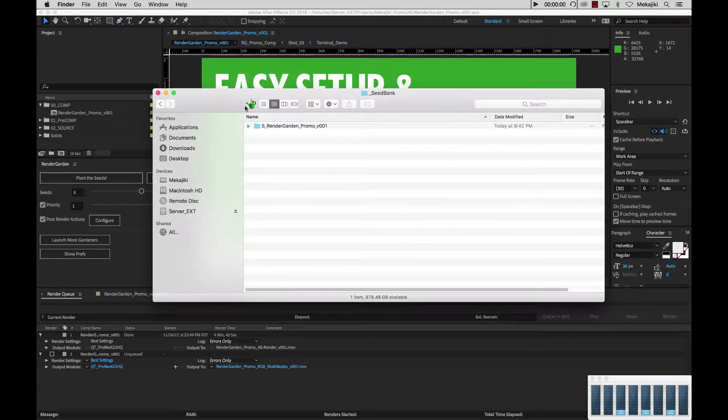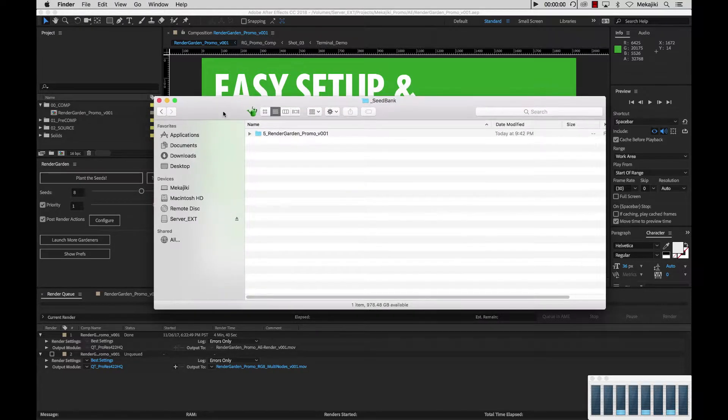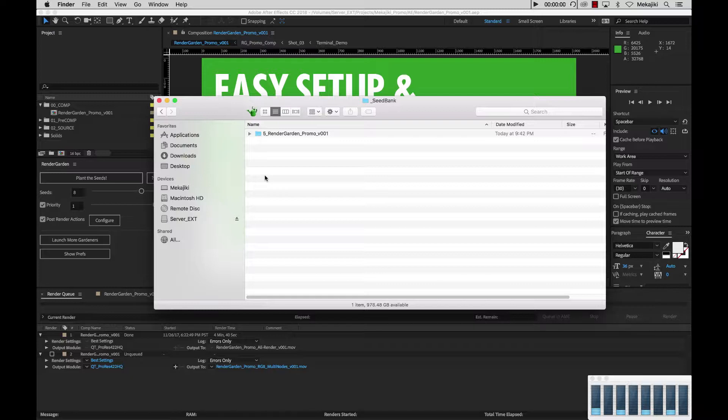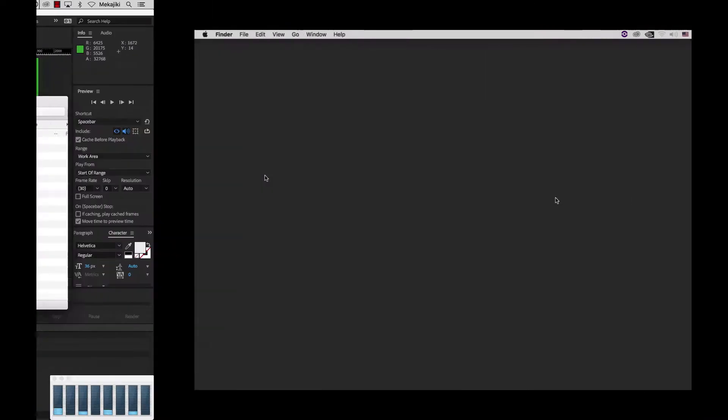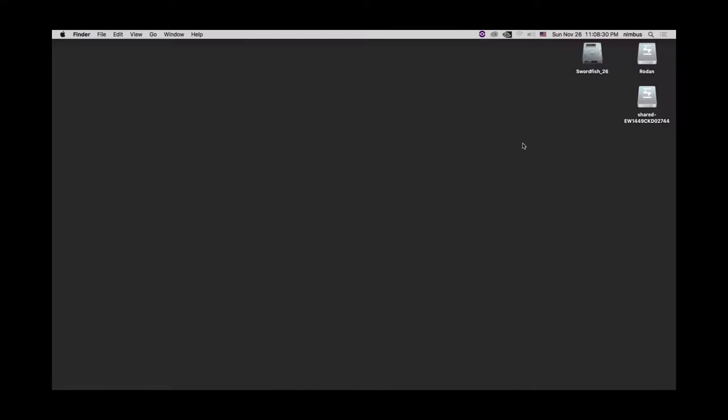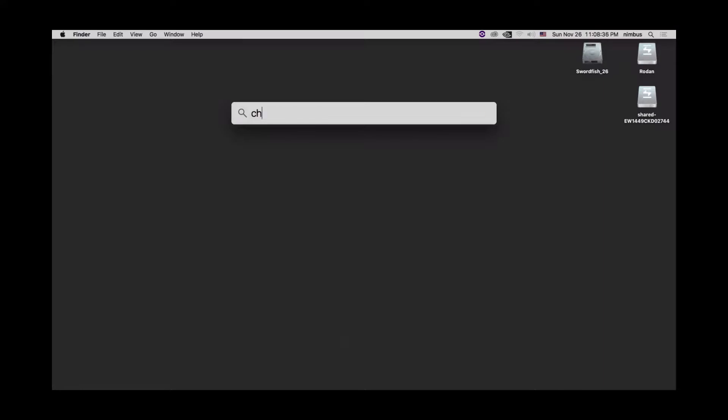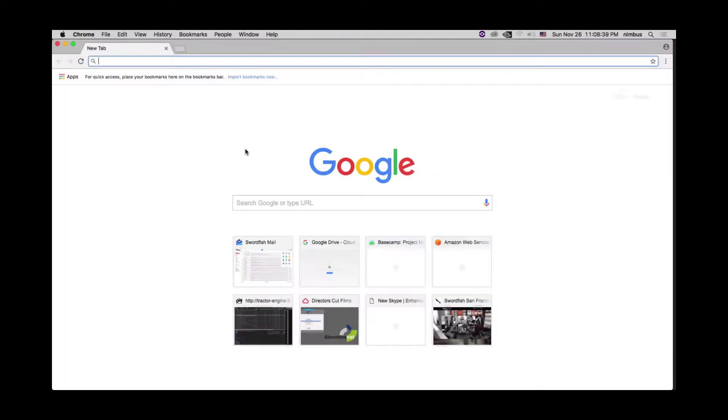Now we're going to remote into my network render node where I'll be able to set up both Gardner and FFmpeg as well as connect to my server here on my laptop. Here we are on this machine which we're going to call it SF26. We're going to open up Chrome and go to meccajiki.com forward slash render garden.